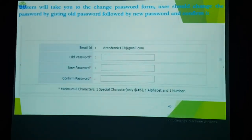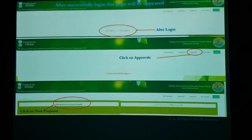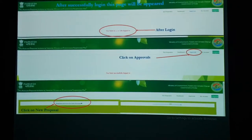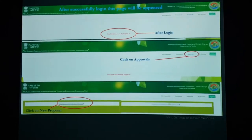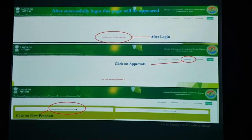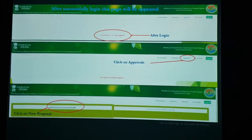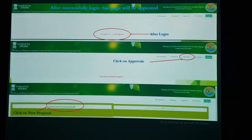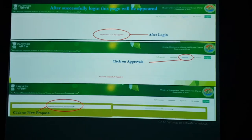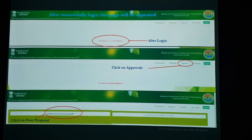After login, a change-of-password window will appear. After logging into the portal, click on 'Approvals' and then click on 'New Proposal' if your proposal is for a new project. If you have an existing project already on the portal, you can click on 'Update and Modify Detail of Existing Proposal' on the right side.